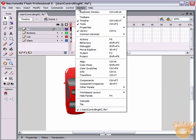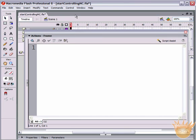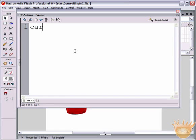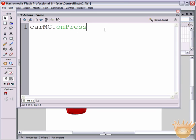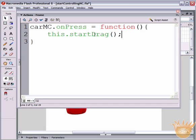Come up to the ActionScript layer, go to Window > Actions. The first thing we type is carMC - that's our instance name. Then we write: carMC.onPress - case sensitive, capital P - equals function, open and close parenthesis, then an open curly bracket. Two lines below, put a closed curly bracket. In between those curly brackets, type: carMC.startDrag - capital D - open and close parenthesis, semicolon.